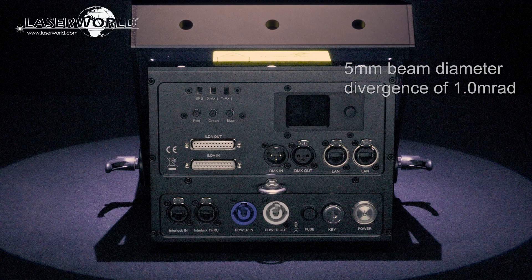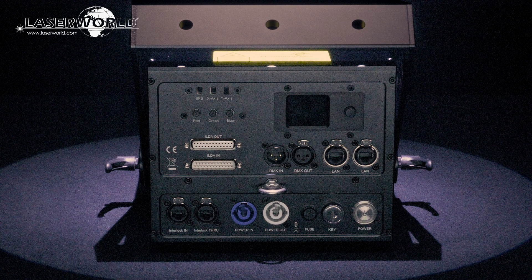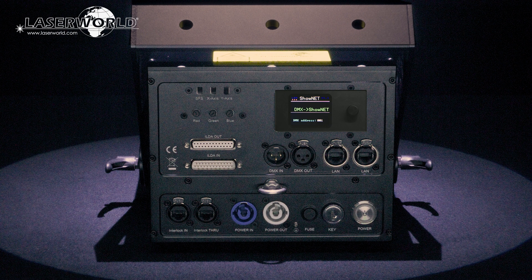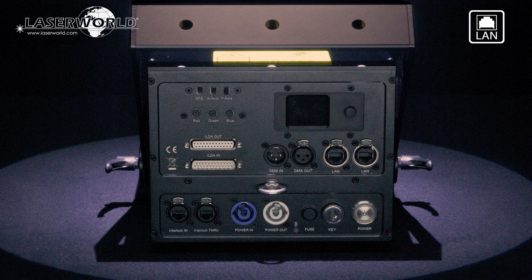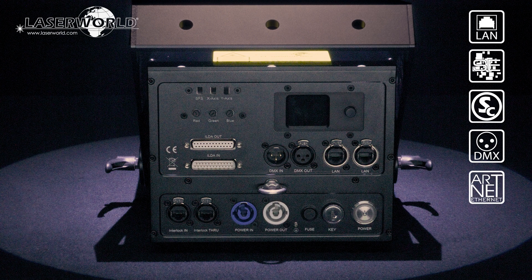The LaserWorld PL5000RGB MK2 offers a number of control modes. As standard, they are fitted with an internal ShowNet laser mainboard that can be controlled via Ethernet using ShowEditor, ShowController or MatLaser computer software, DMX, ArtNet or any ILDA laser software.